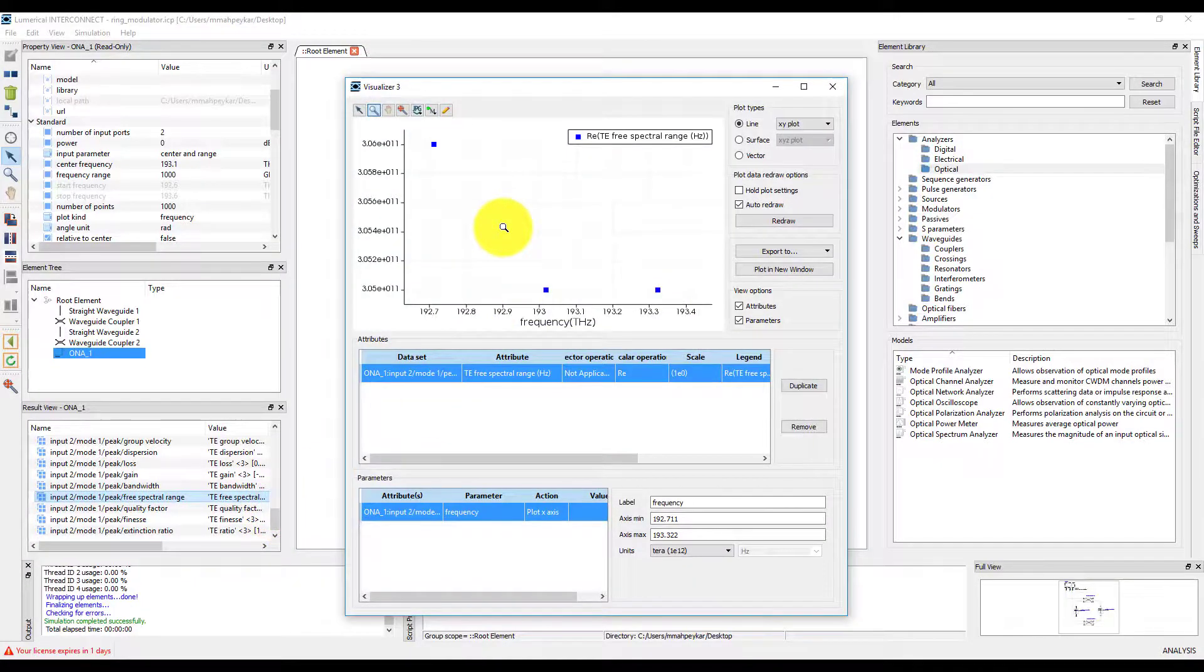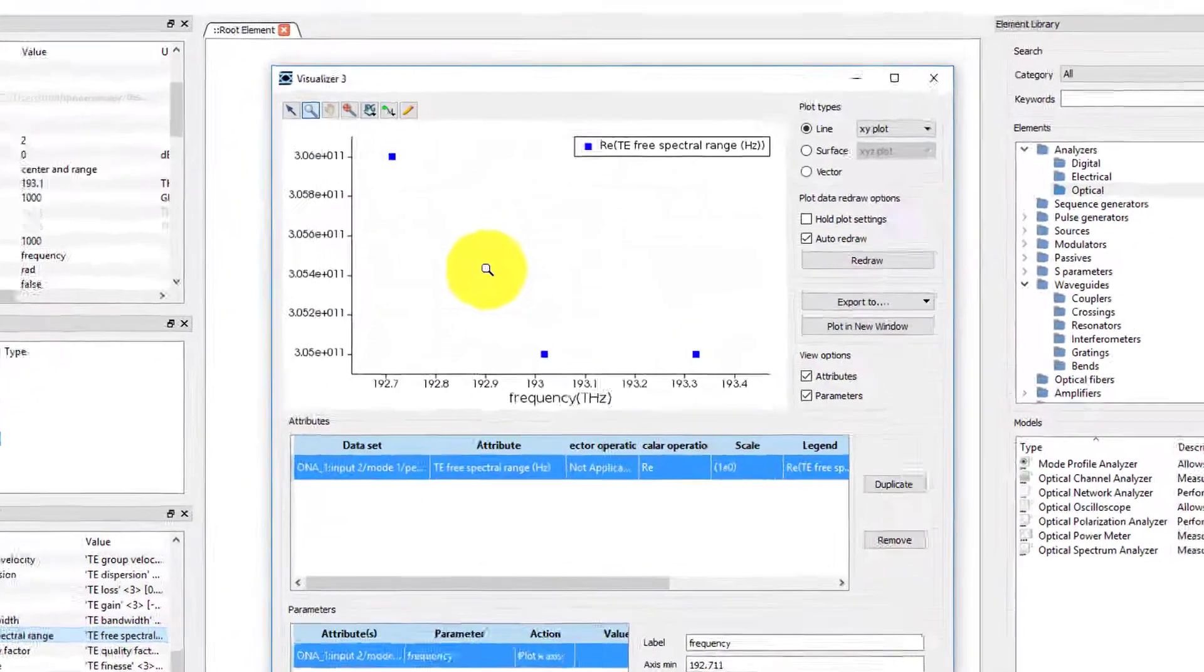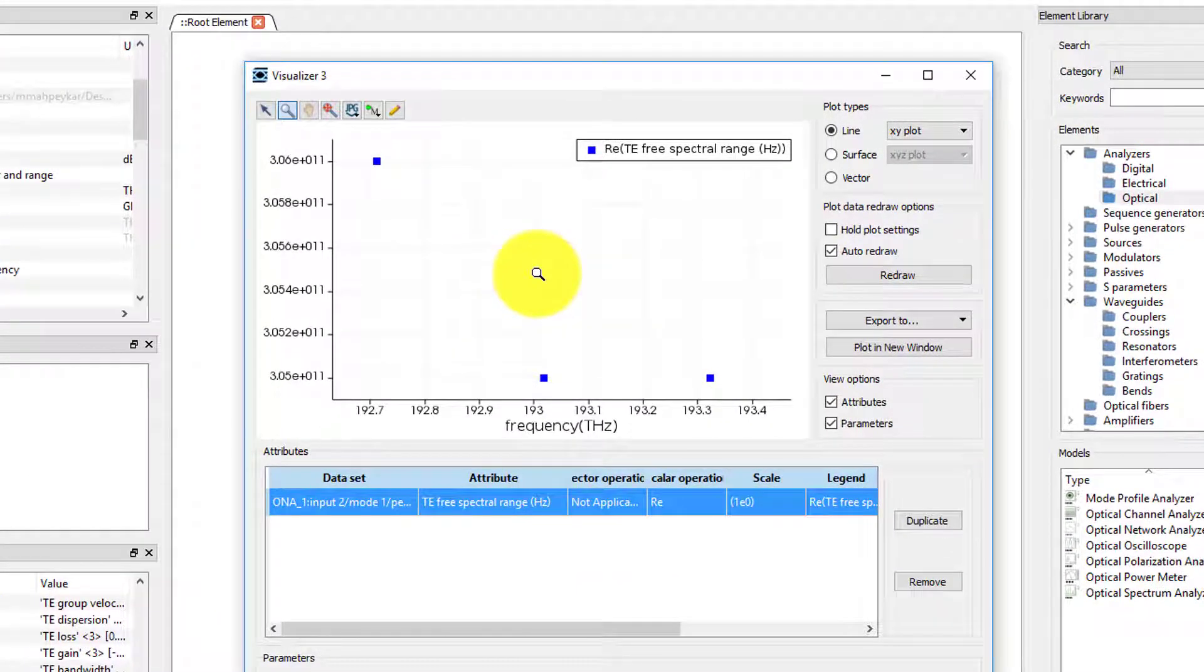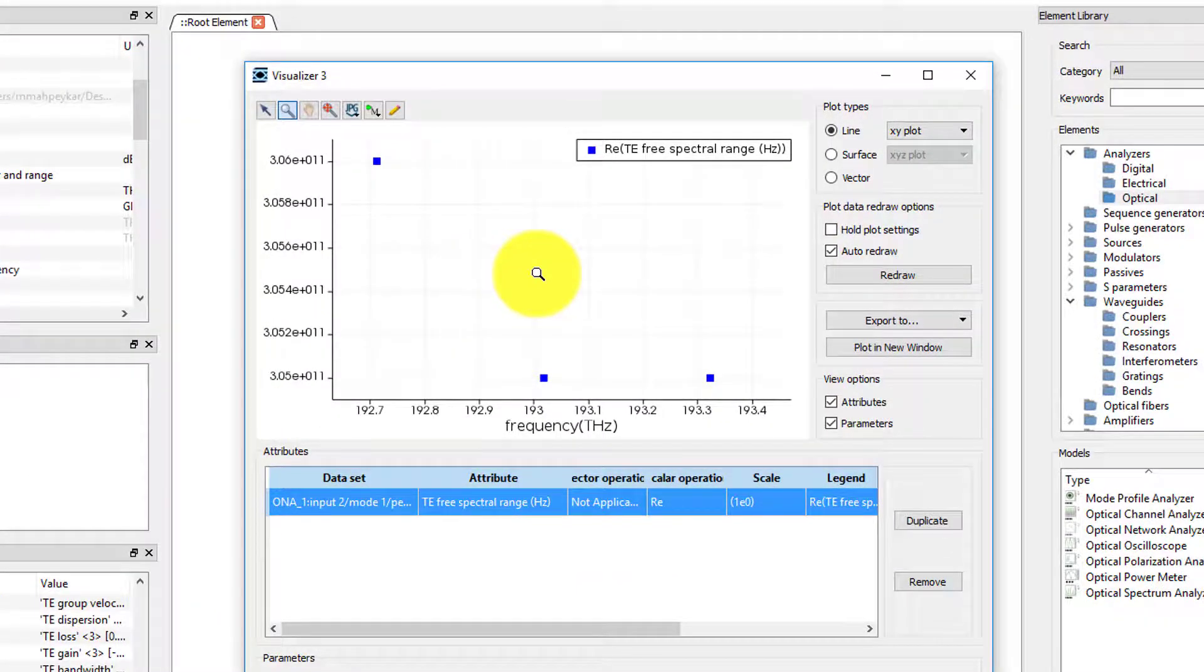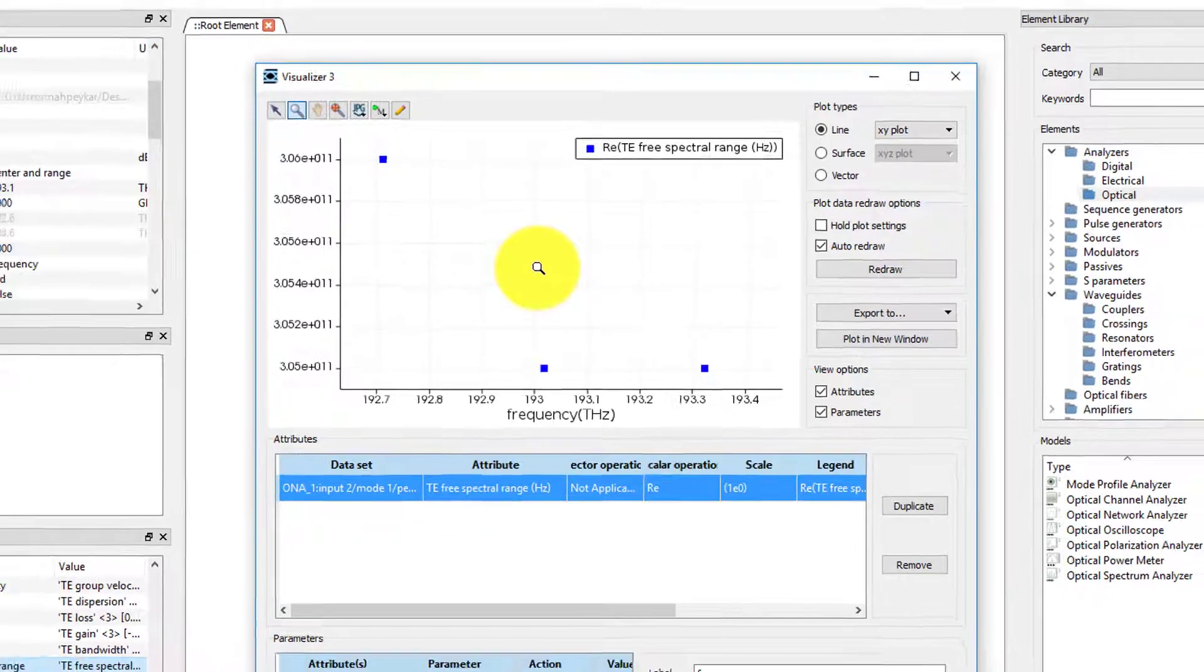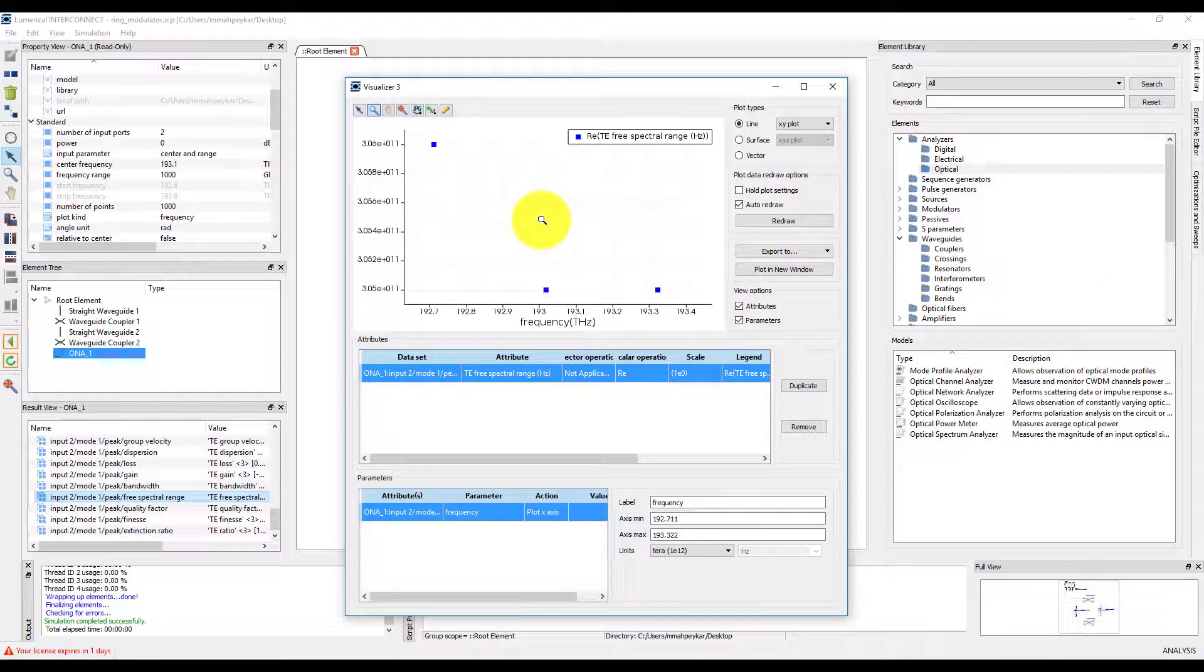The FSR is in units of Hertz, as indicated by the plot label. We see multiple data points here showing the FSR calculated for each peak in the spectrum. The values are relatively flat at about 3.06 times 10 to 11 Hz, which corresponds to 306 GHz.